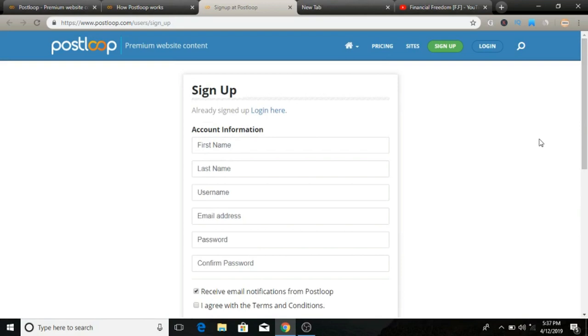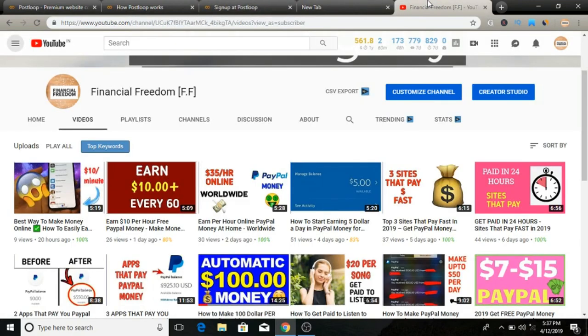You can start commenting on blog posts once you are accepted on this network. Go ahead and take a look, it's called postloop.com. This is the website we looked at today. If you like this video, don't forget to give me a thumbs up. If you have any questions regarding this video, feel free to comment below and I'll try to answer them all.